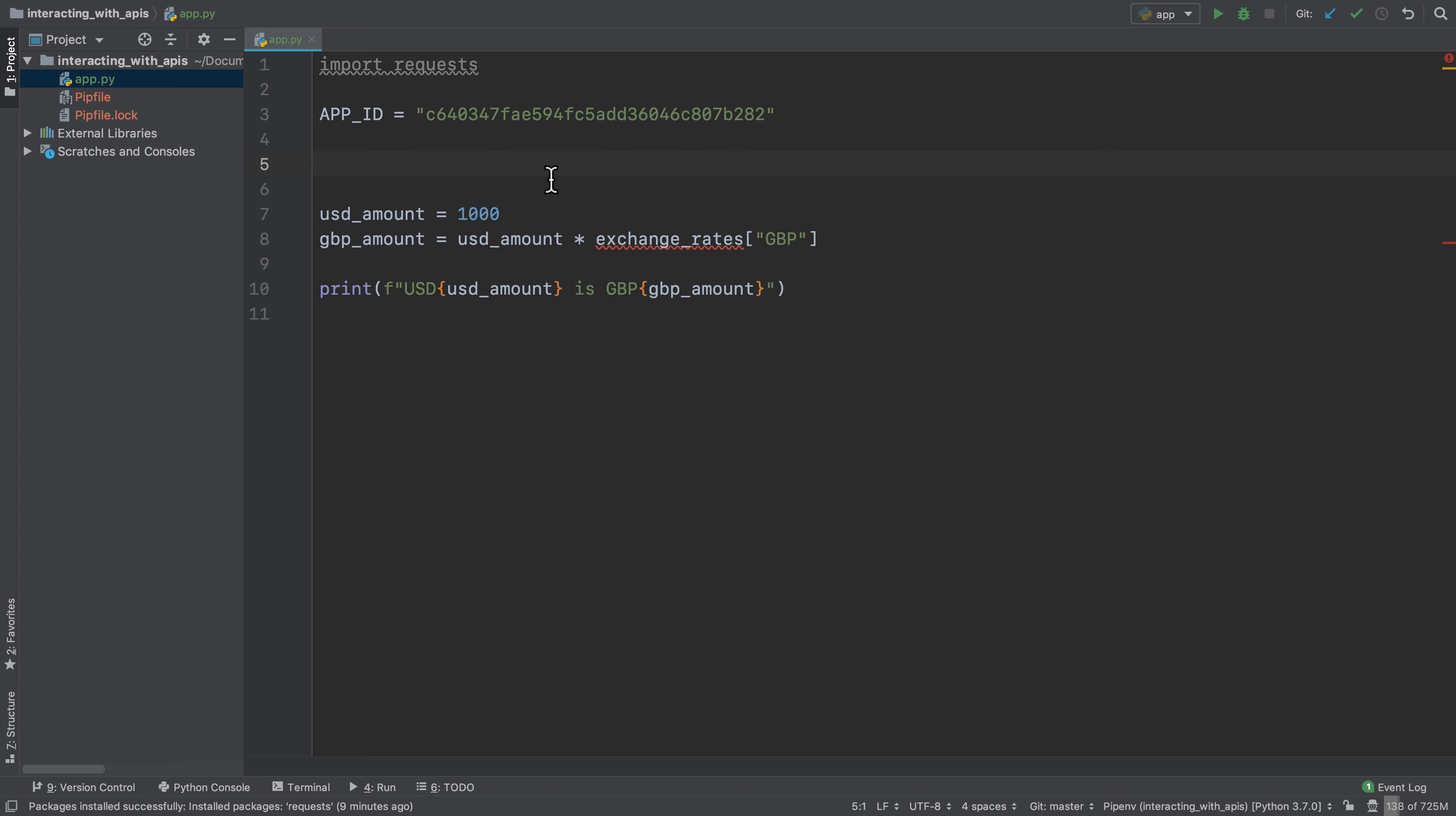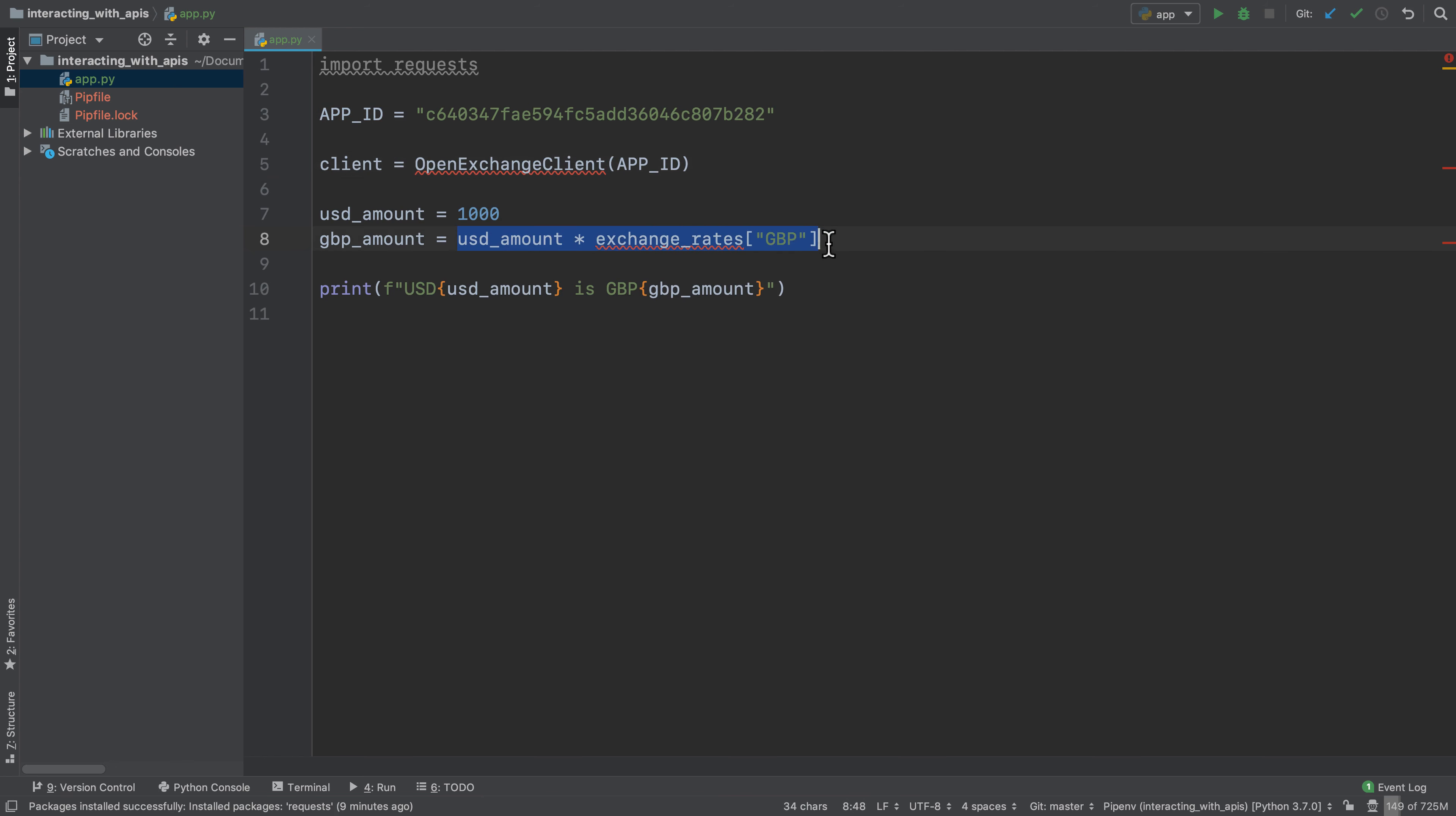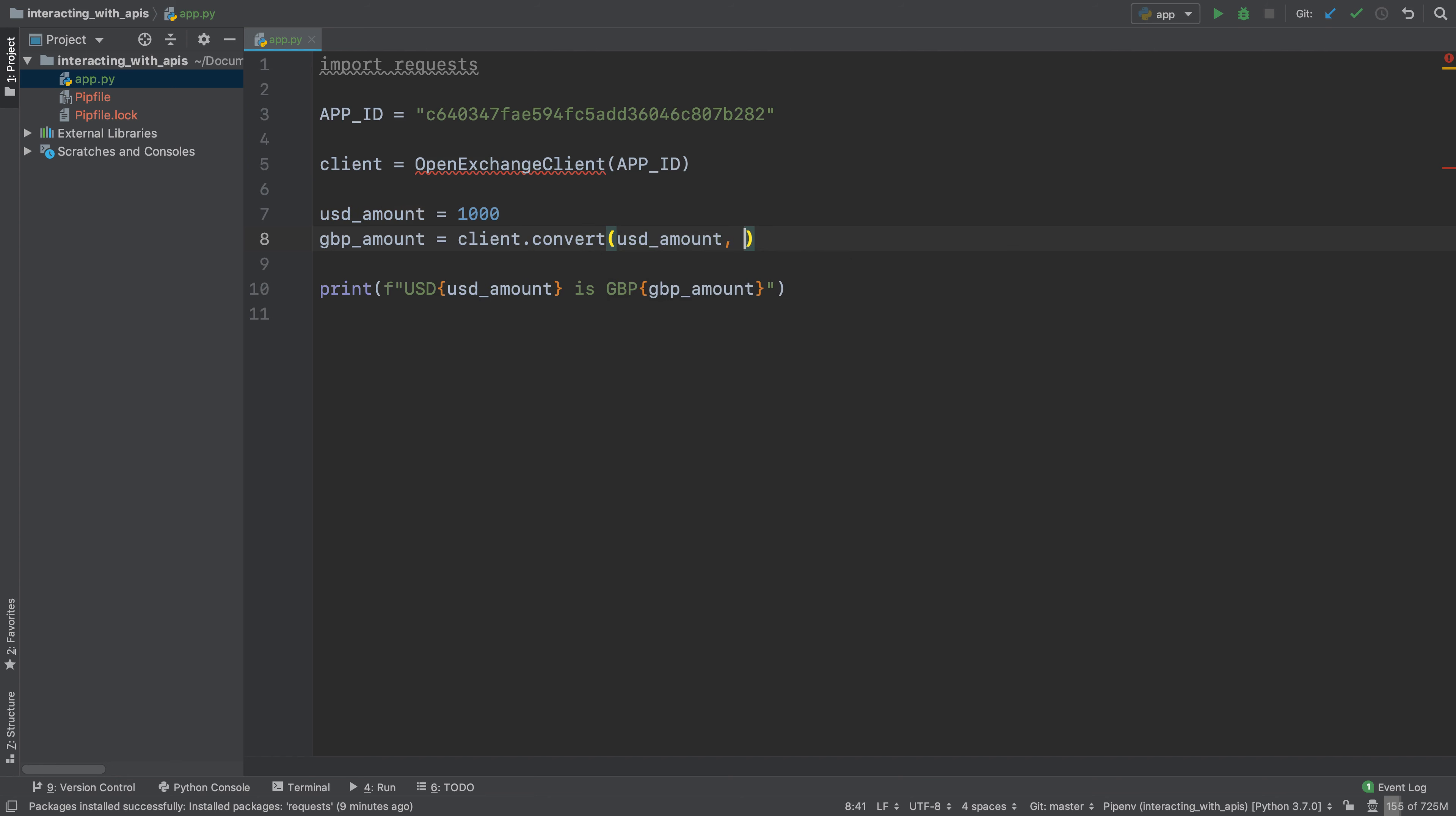So what we'll do is essentially delete this stuff here and we will say that the client is an open exchange client and we'll pass in the app ID. Then the GBP amount will no longer be the USD amount multiplied by the exchange rates, we no longer have those. We will say client dot convert the amount from USD to - sorry let's stick to double quotation marks - to GBP.